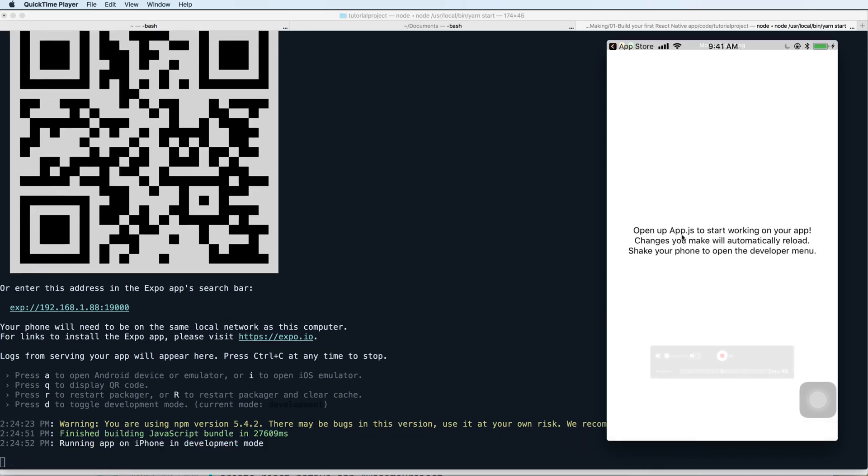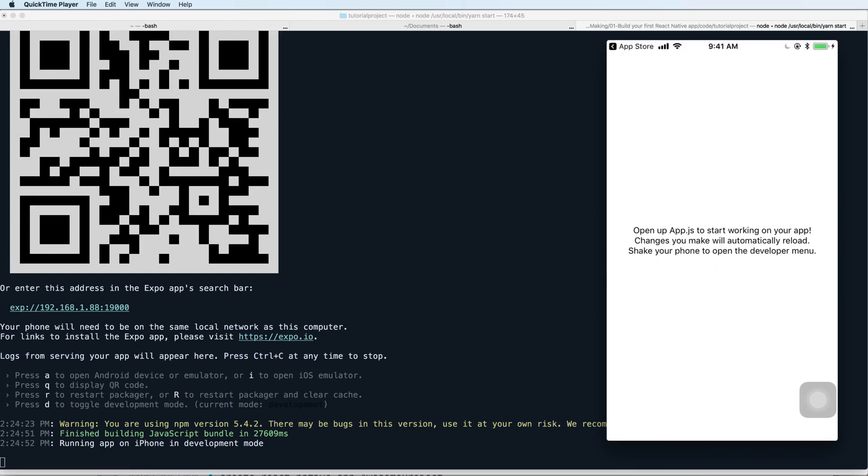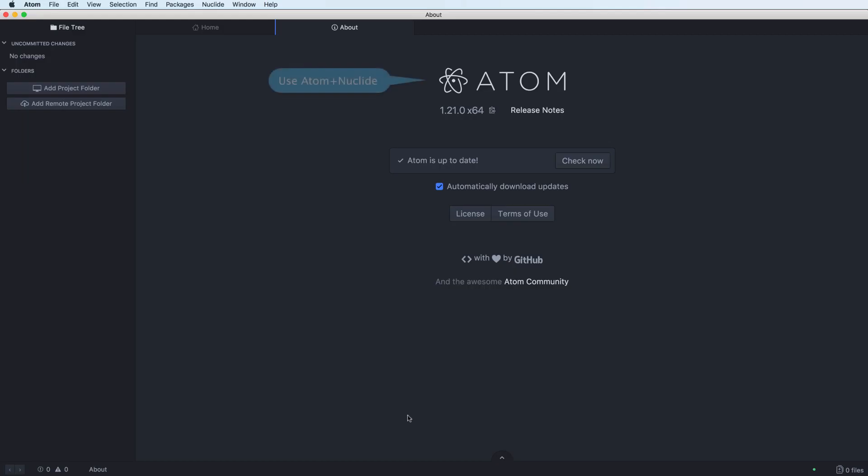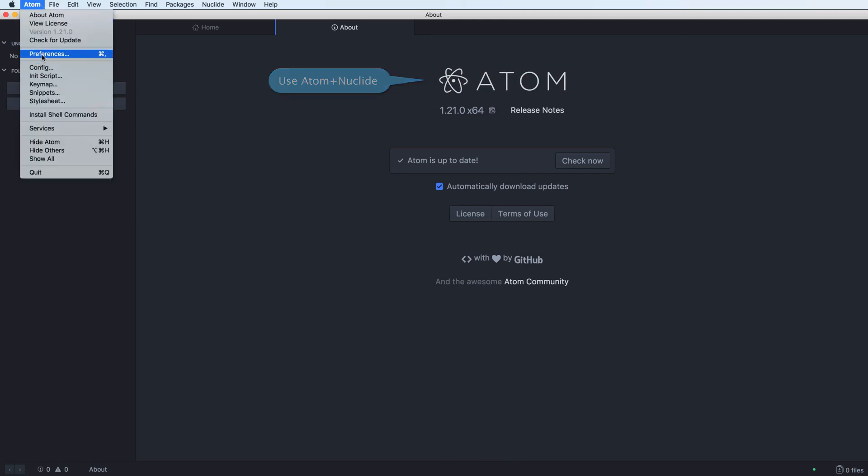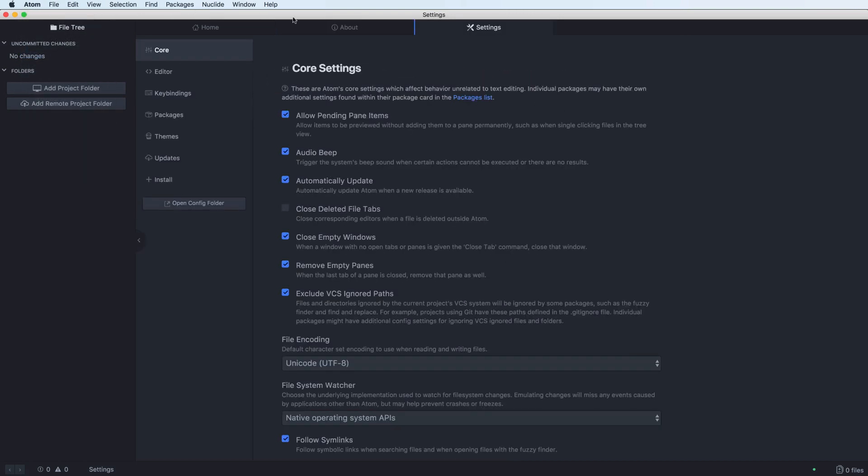It will automatically build and this is the output, the hello world of the getting started application. Then you can use Atom or Nuclide to open this project.